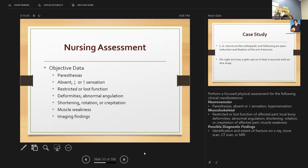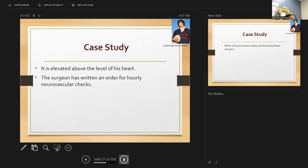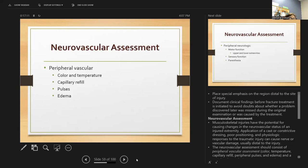The surgeon has ordered hourly neurovascular checks. We assess peripheral color and temperature of the limb, fingers, or foot; check capillary refill by pressing on the nail and watching blood flow return; check pulses — are they equal, present, and the same on both sides? Check for swelling. Musculoskeletal injuries have potential for causing changes in neurovascular status. We can assess ulnar, median, and radial nerve function by having the patient move their fingers.